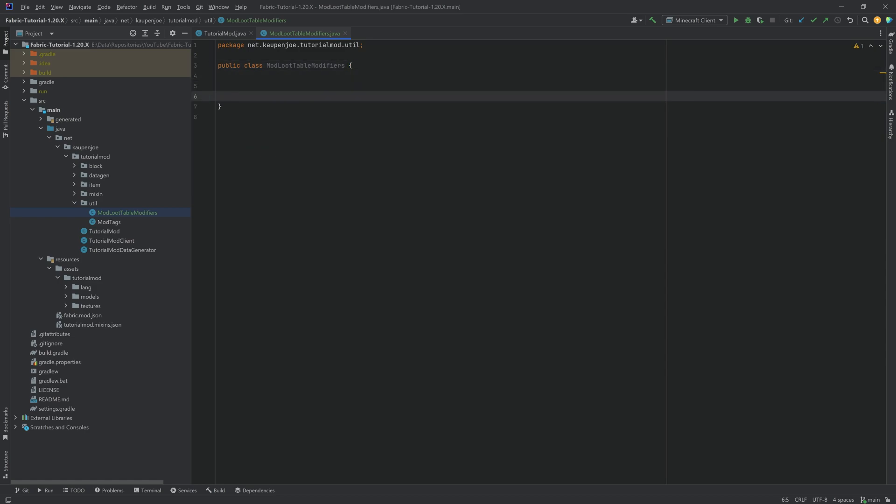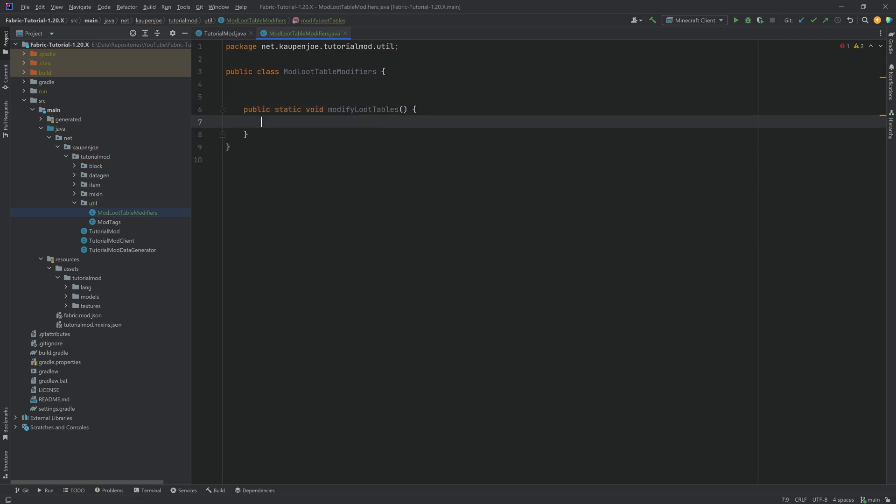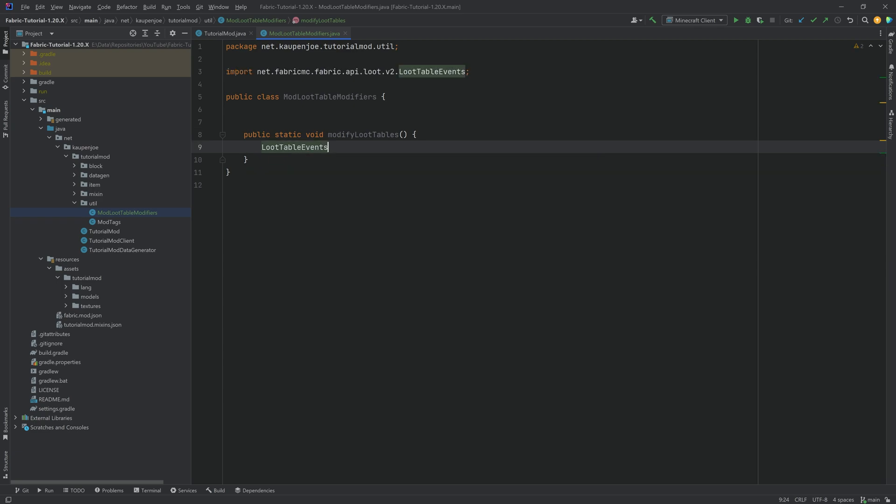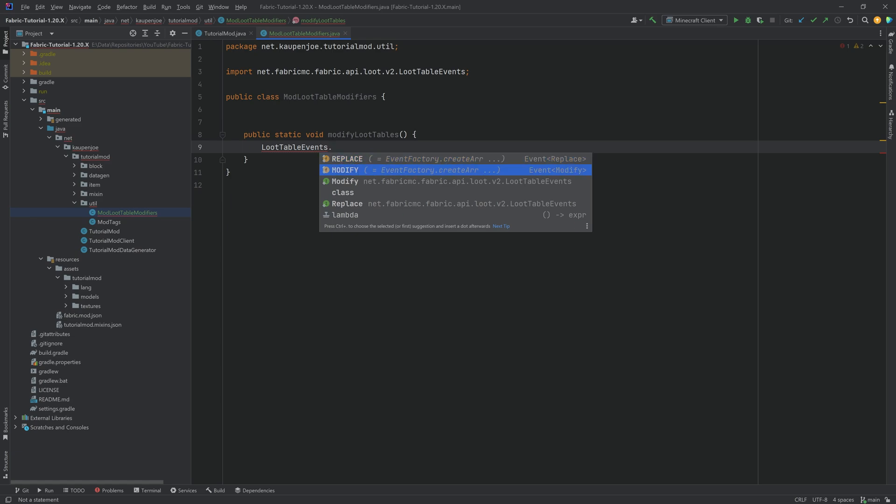This is going to look kind of like this. First of all, we're going to have a public static void, and this method is going to be called modify loot tables. For this, what we need to do is we need to call the loot table events, and you can see there's the replace event and the modify event. So if you want to replace a loot table, you can do it like this. And with modify, you're going to modify it.